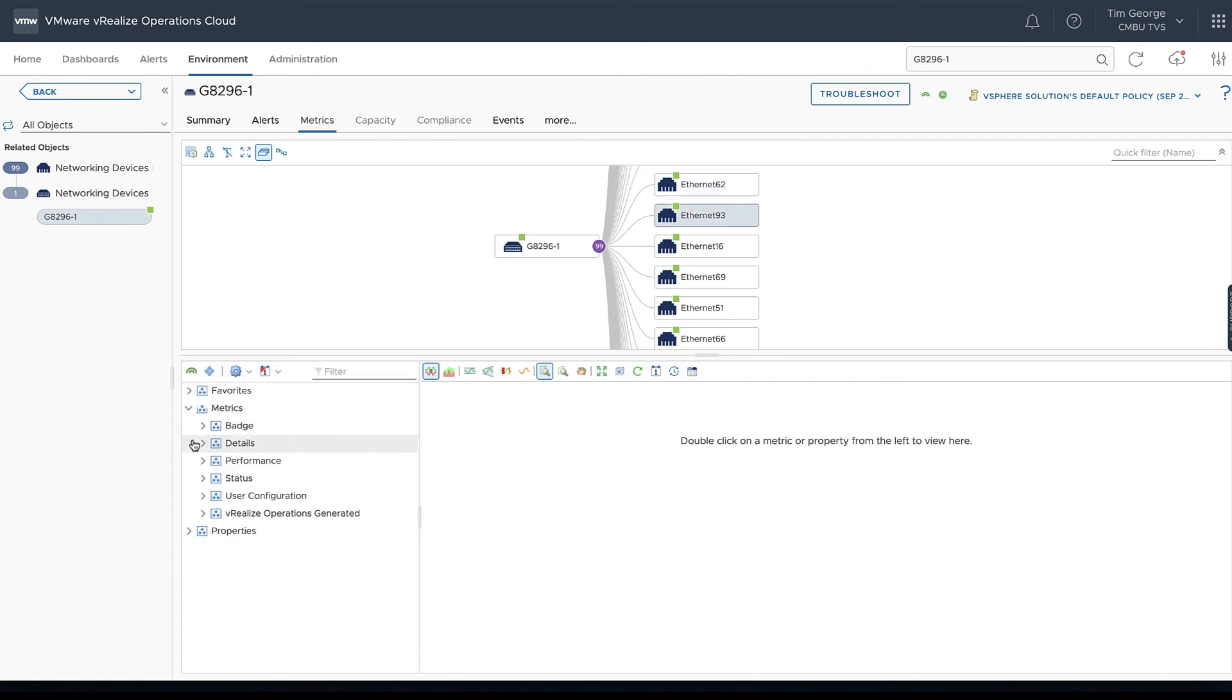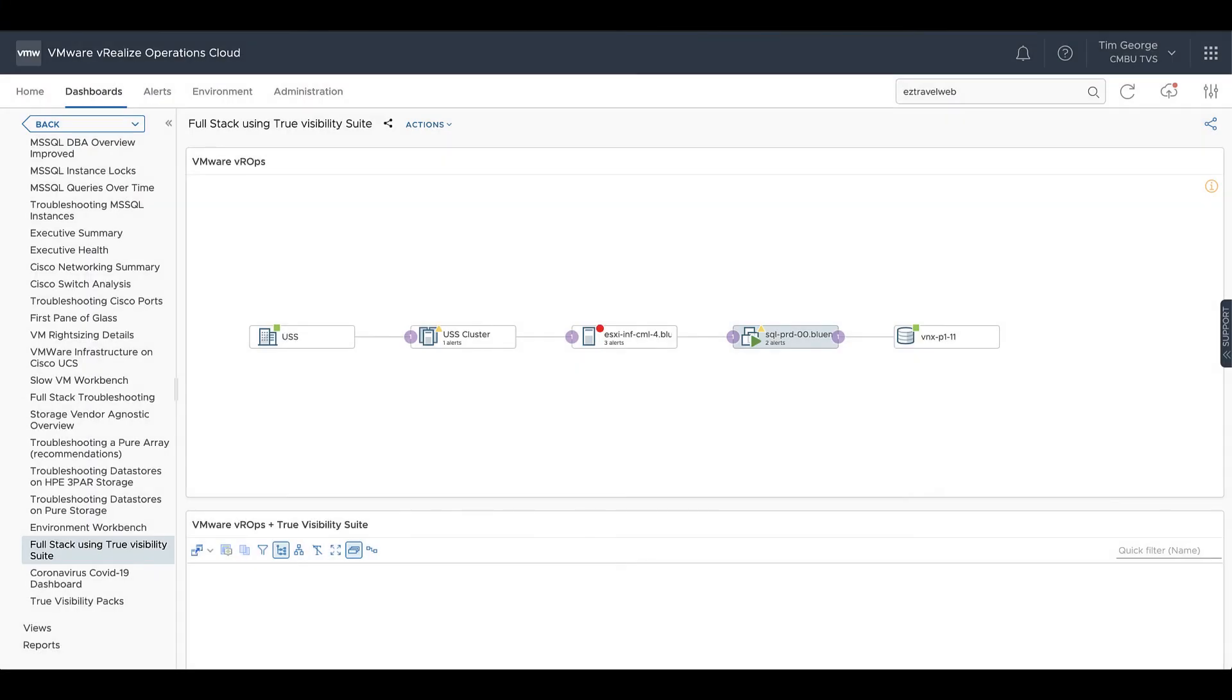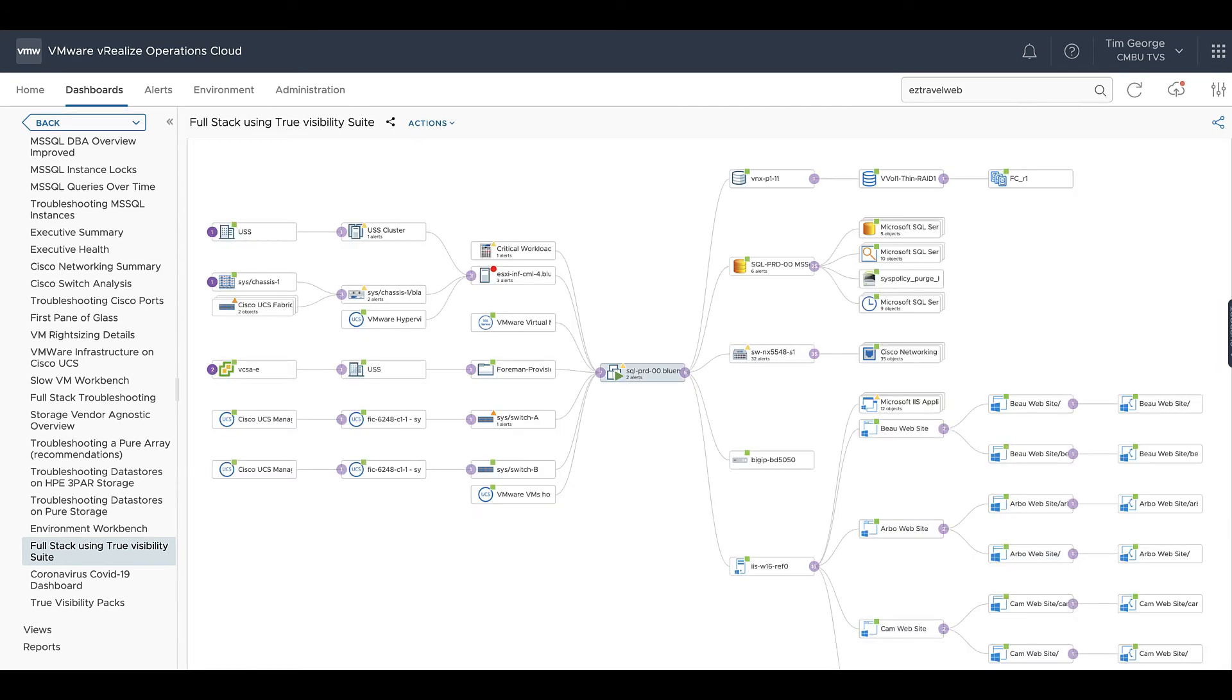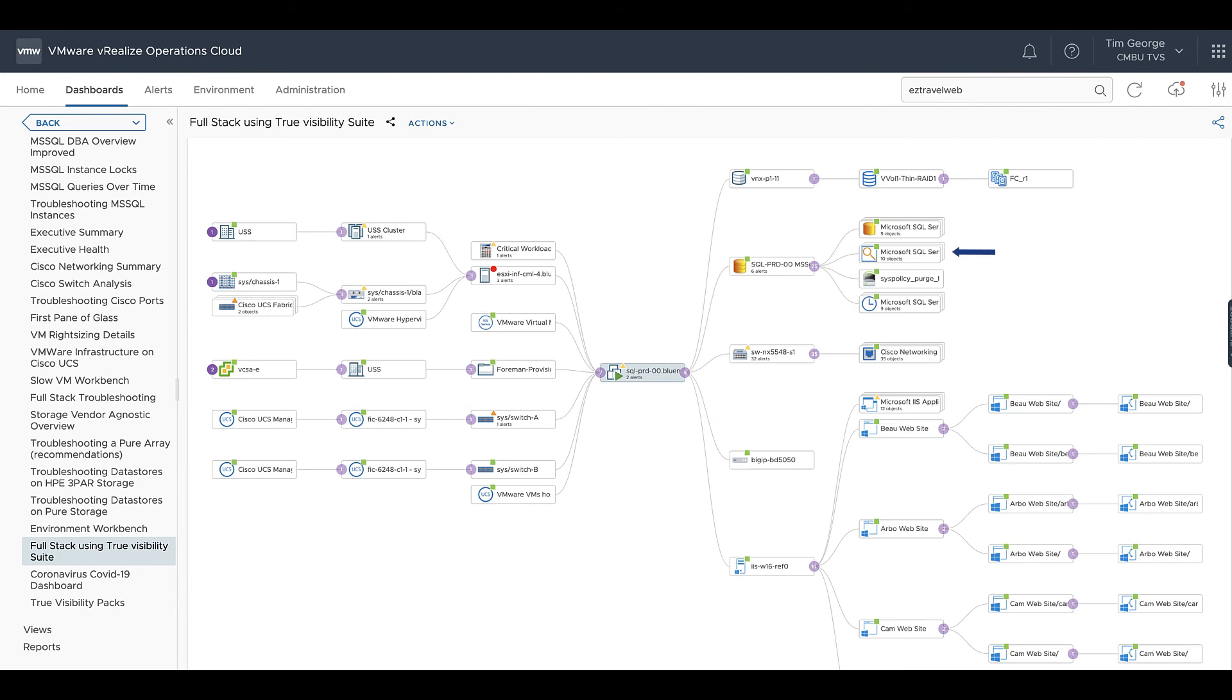Once we've added multiple management packs into our cluster, we can move from a view like this looking at our VM, data store, and host to something more like this. We can see that the same virtual machine is still the focal point, but off of the data store we can now see the three-par virtual volume and the provisioning group it's part of. We can see the SQL Server instance, the databases within that instance, all of the queries, the SQL jobs, and the wait types.